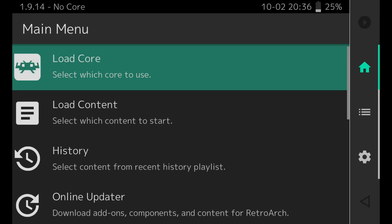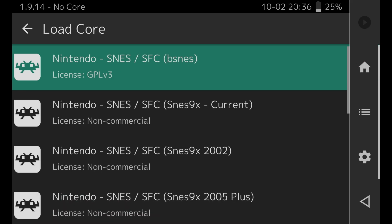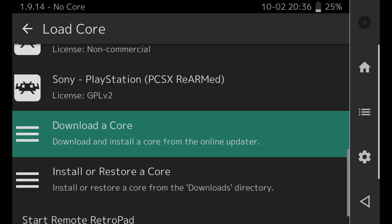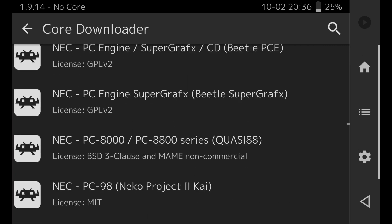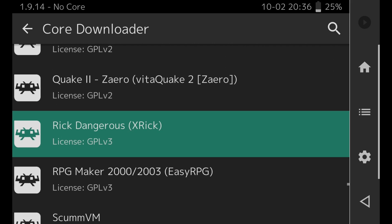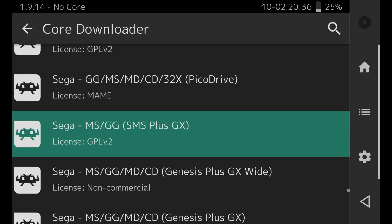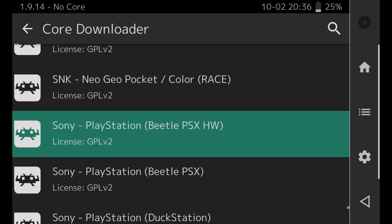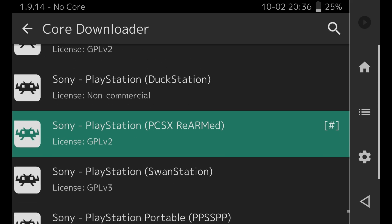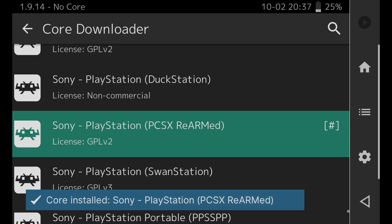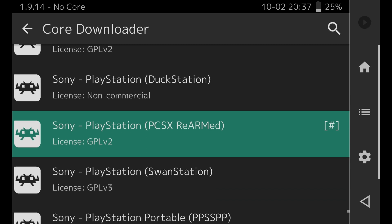Here we are in RetroArch. First, click on Load Core, then scroll down to Download a Core. Scroll all the way down until you reach Sony PlayStation. You'll see multiple cores available — I like to use PCSX ReARMed. Click on it to download it; it's pretty fast. You can tell which cores are already installed by the hashtag on the right-hand side.